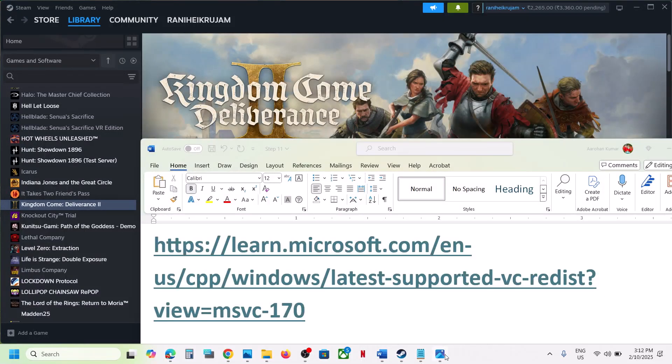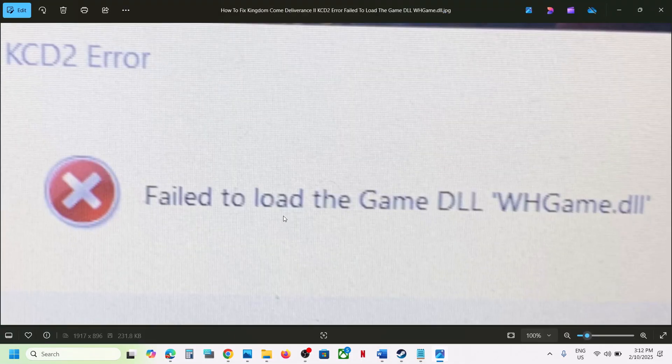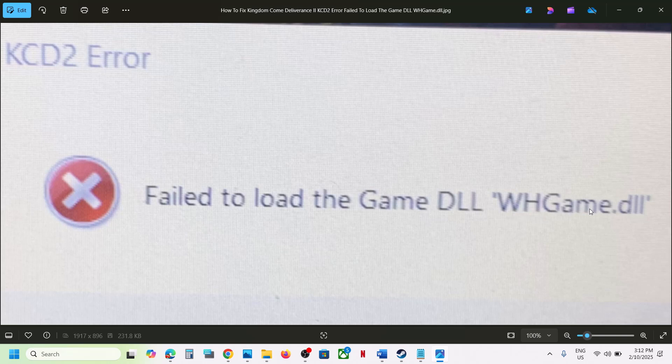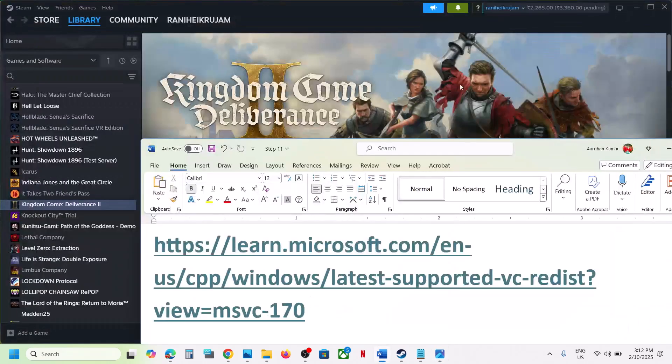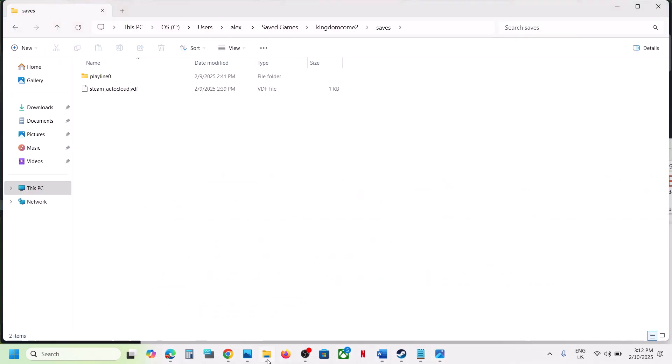Hello guys, welcome to my channel. Today in this video, I'm going to show you how to fix this error: Failed to load the game DLL WHGame.dll. If you're receiving this error with the game, please follow the instructions in this video to fix it.